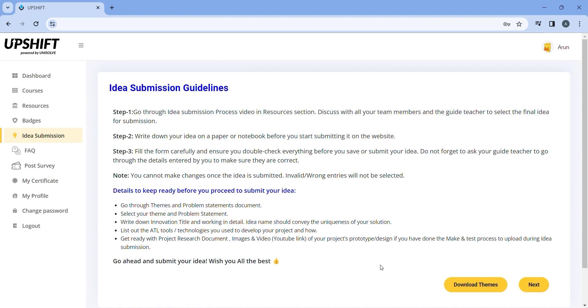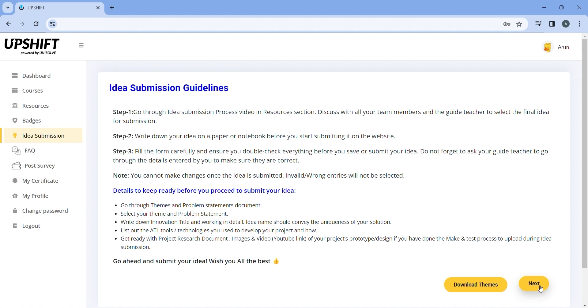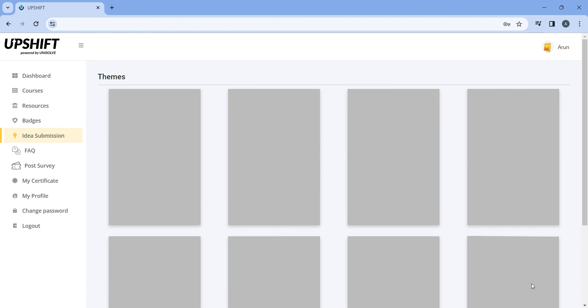In this section, you will be able to view the idea submission guidelines along with the download themes button and next button. Note that the team member who first initiated the idea will have the access to edit the idea submission form. The rest of the team members will only have the view access. Only the teacher will have the access to change the initiator of the idea in a team. Once you have read the guidelines, click on next.